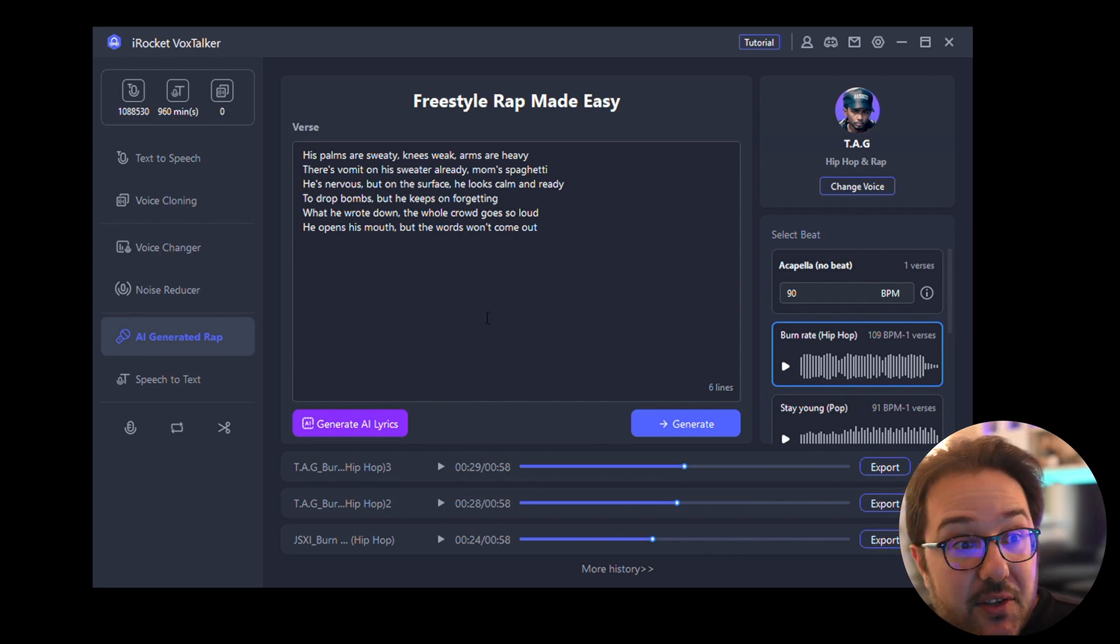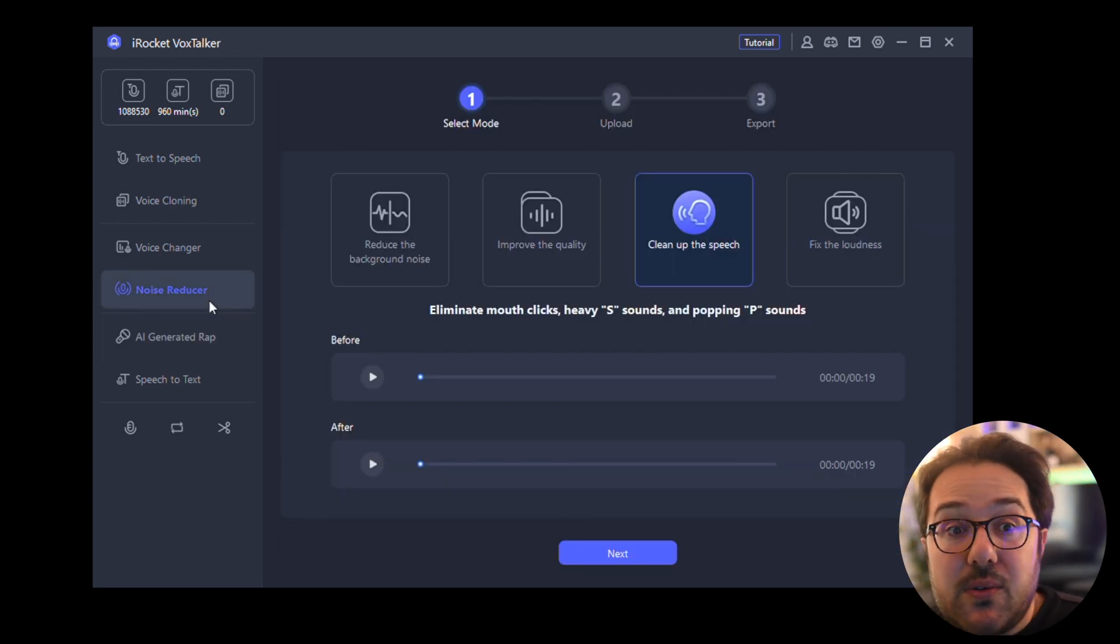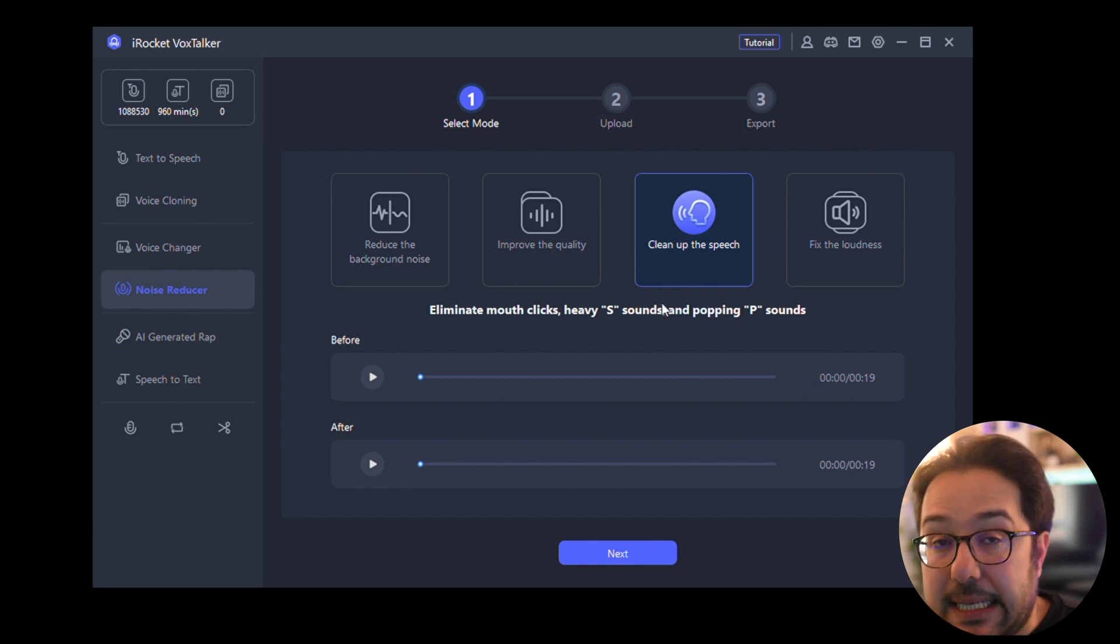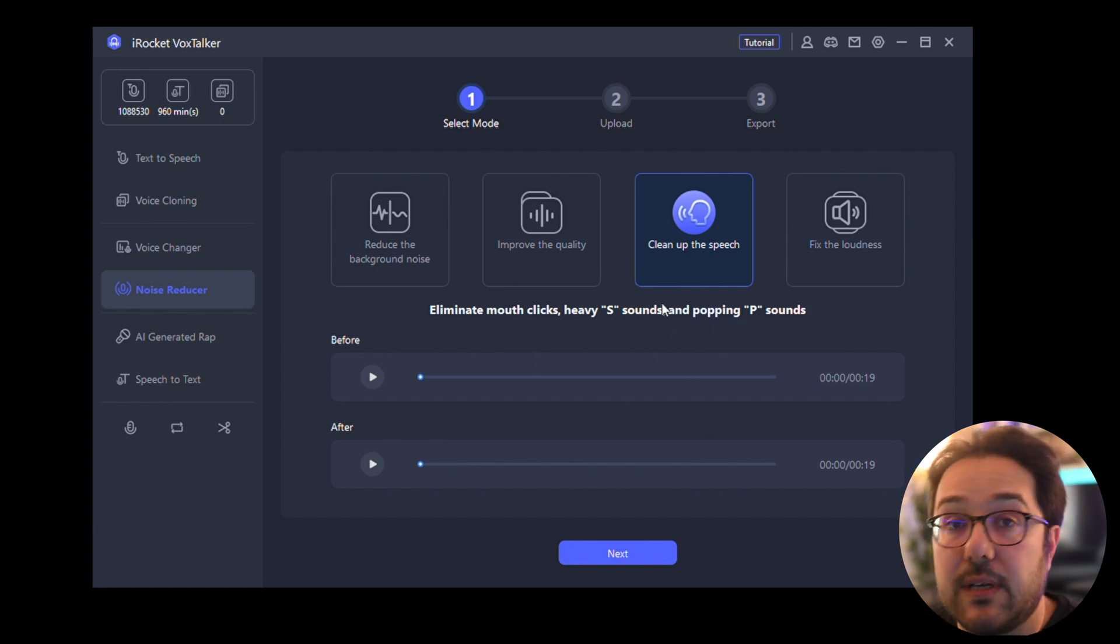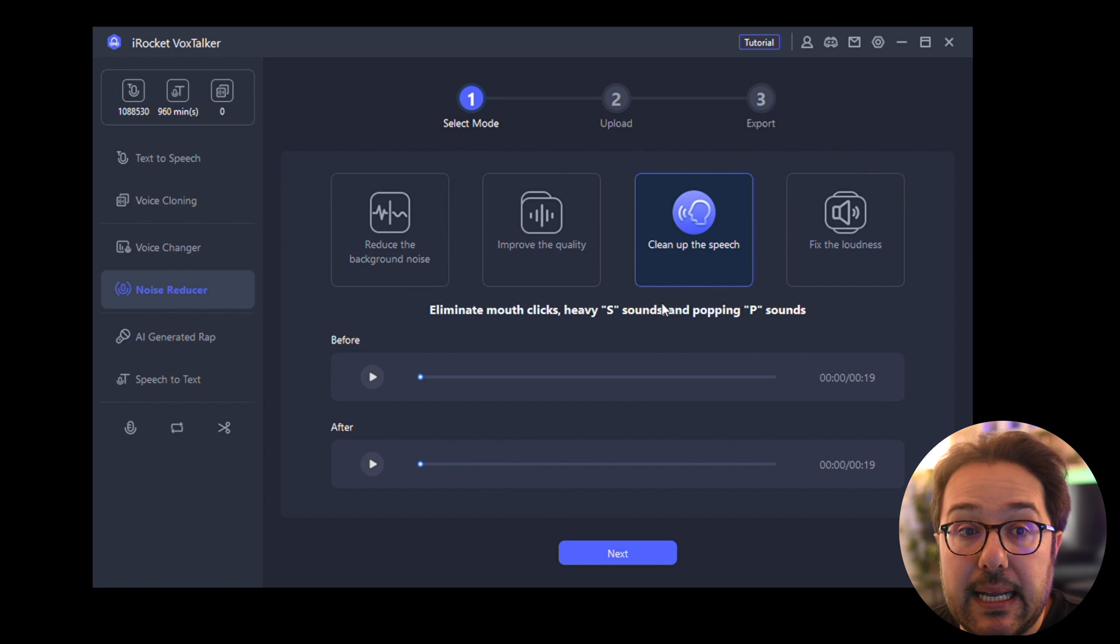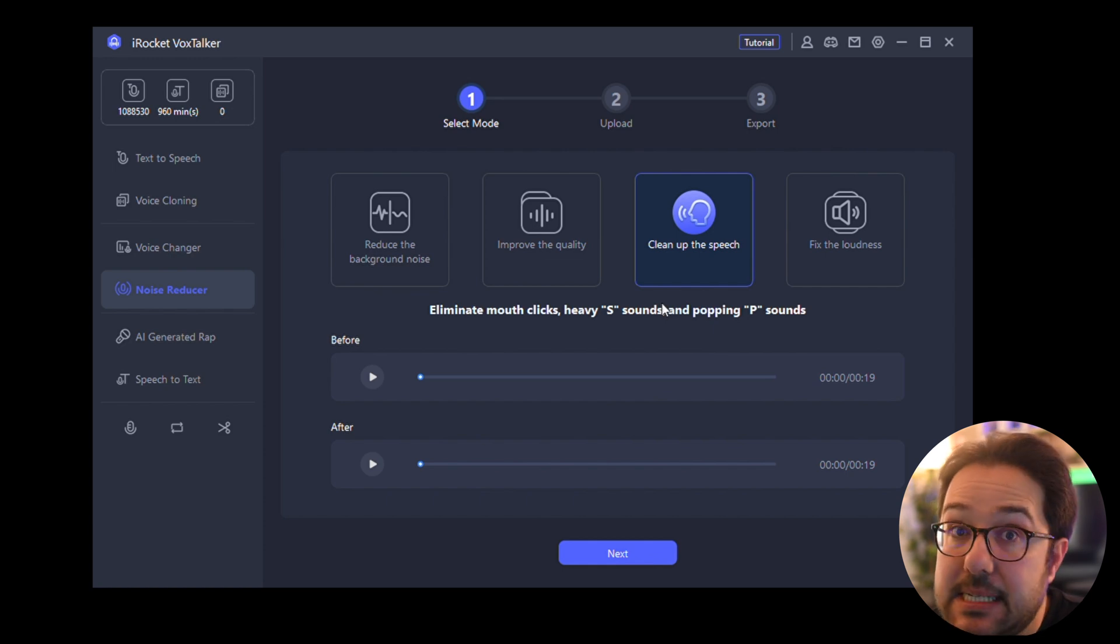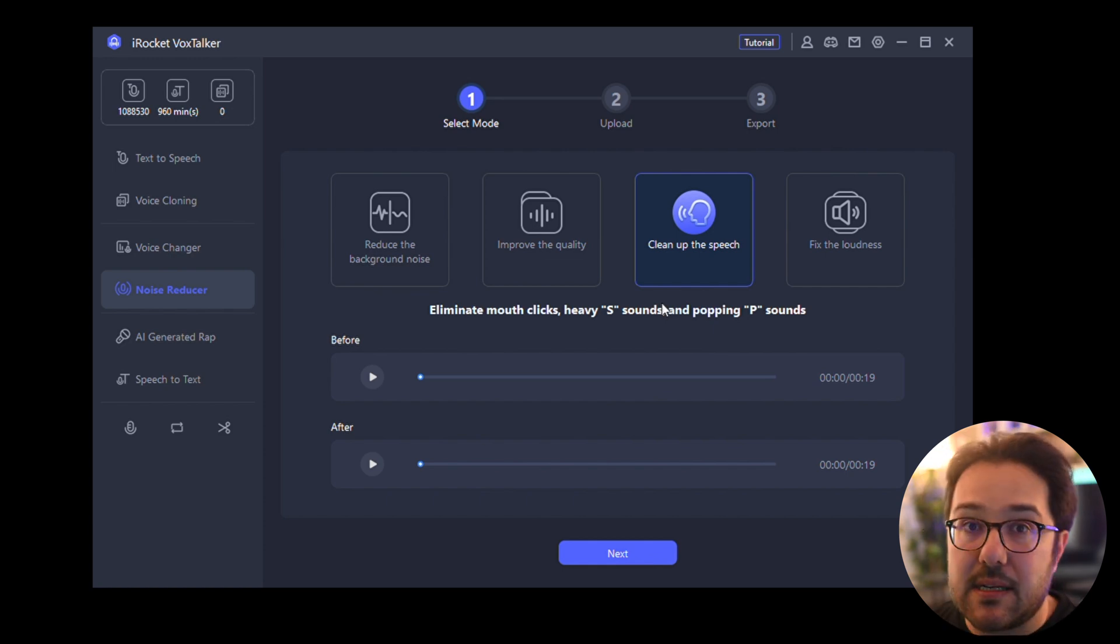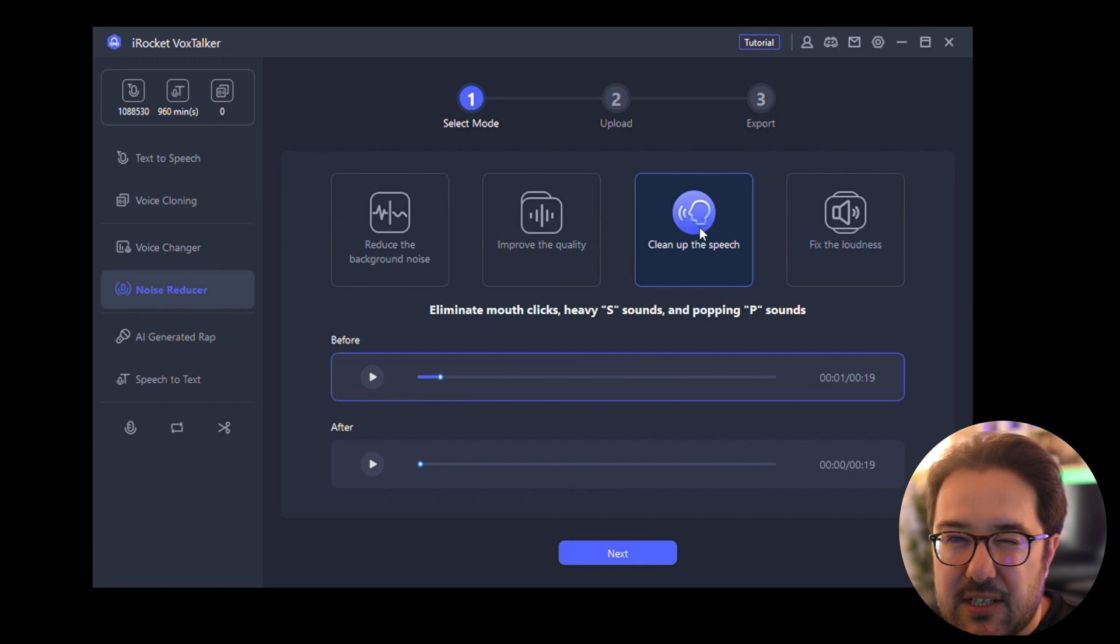There's another noise reducer feature, and this helps clean up some of your recorded sounds if you're recording in a busy place, for example, and the recording quality is not so good. I actually do have a sample over here.